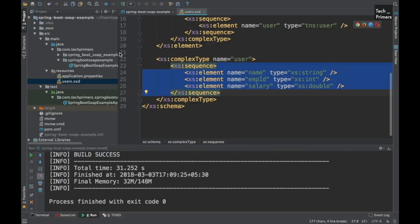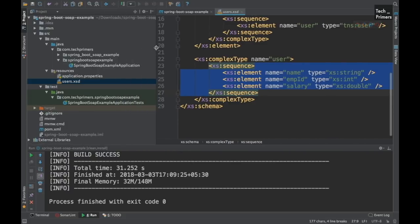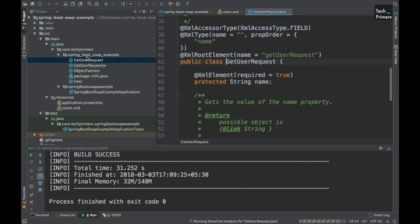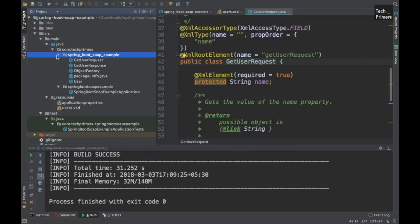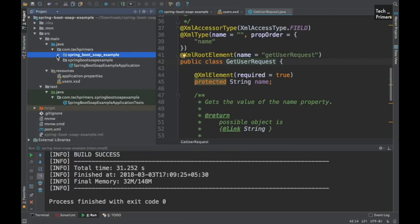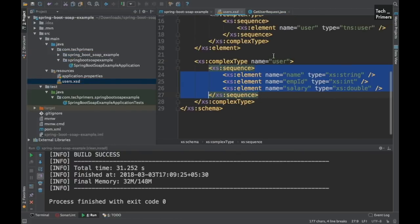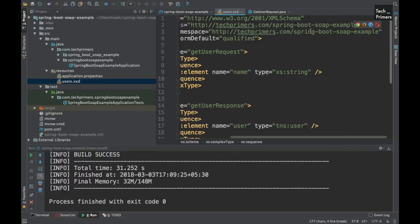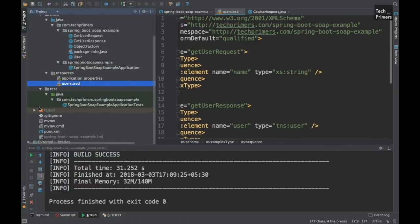The packages got created. The only thing is, since I had mentioned a hyphen in the schema definition namespace, it just added an underscore here. You can correct that later. We'll just reuse it from that package as is.